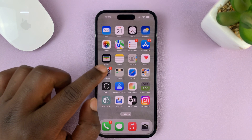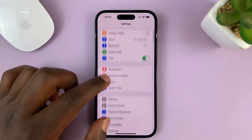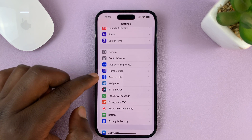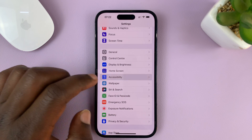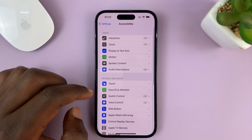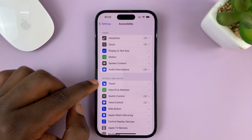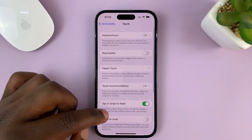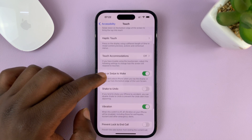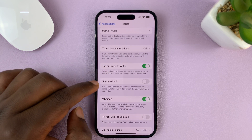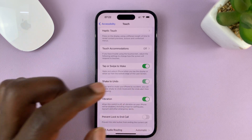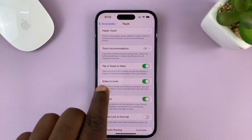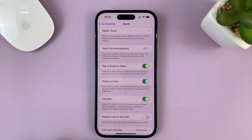Go to Settings, and on the main settings page, go to Accessibility and tap on that. Under Accessibility, tap on Touch. And then under Touch, look for Shake to Undo, and enable that by turning on the toggle button next to Shake to Undo.